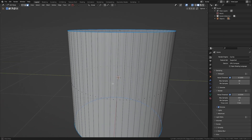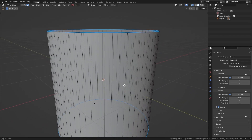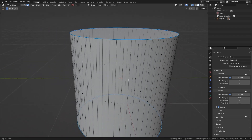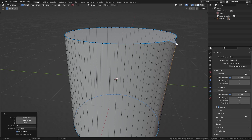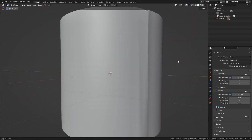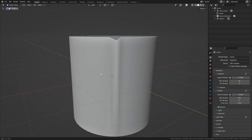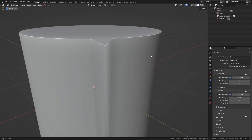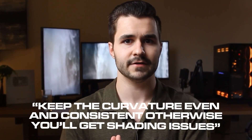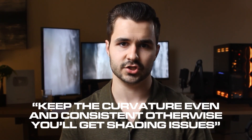Now that you understand the fundamentals of shading problems, let me give you a practical example — the cylinder. A cylinder is simply made up of a set of faces repeated around 360 degrees. So what happens if we bend one of the faces on the cylinder? We'll get a massive shading issue. The more I bend the face on the cylinder the more distorted it gets, and this is one of the reasons I always say in my videos: keep the curvature even and consistent, otherwise you'll get shading issues.